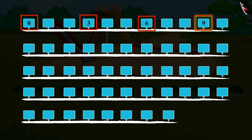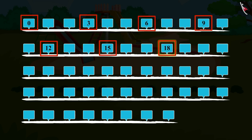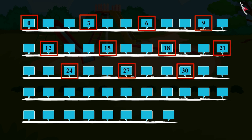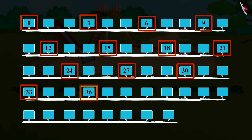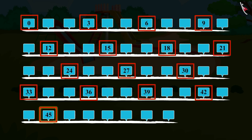3, 6, 9, 12, 15, 18, 21, 24, 27, 30, 33, 36, 39, 42, 45, 48, 51.